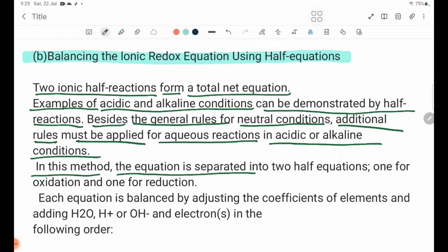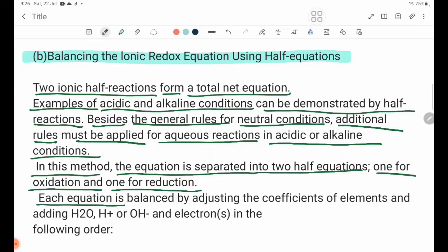In this method, the equation is separated into two half equations — one for Oxidation and one for Reduction. Each equation is balanced by adjusting the coefficients of elements and adding H2O,